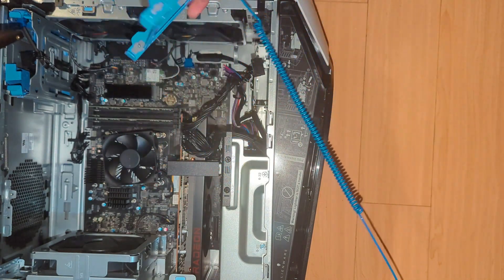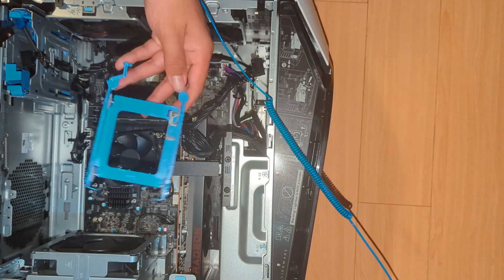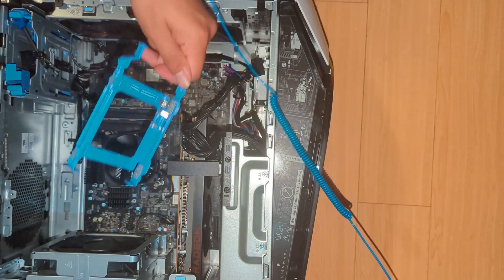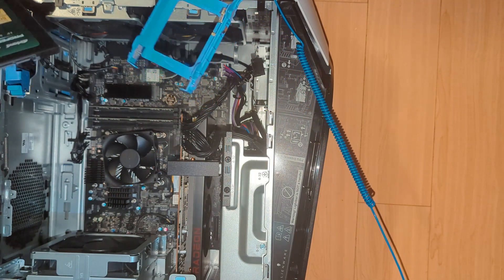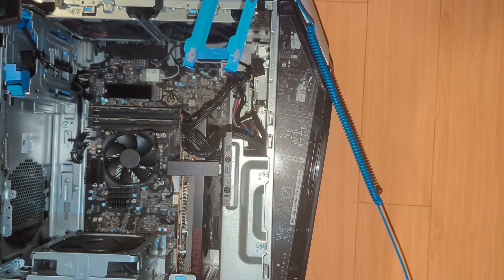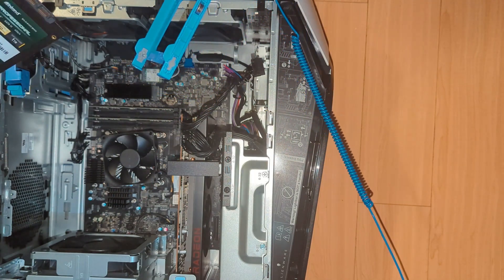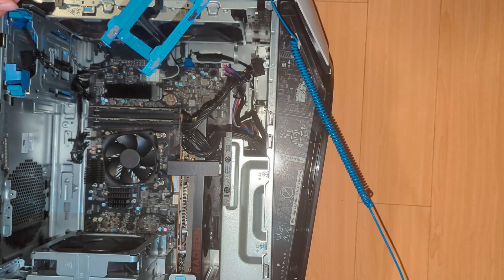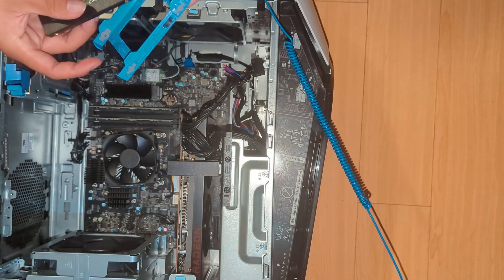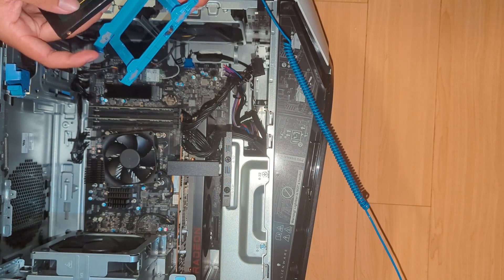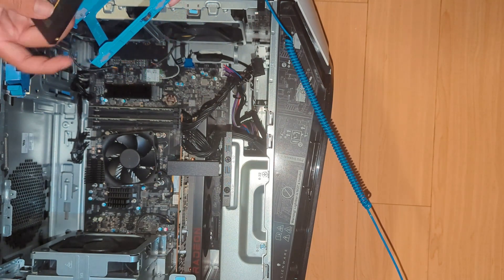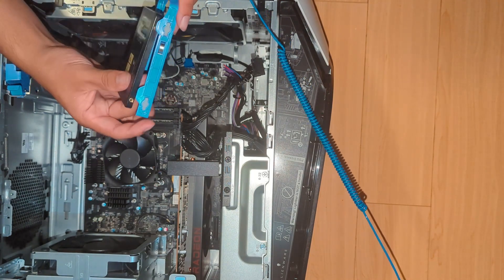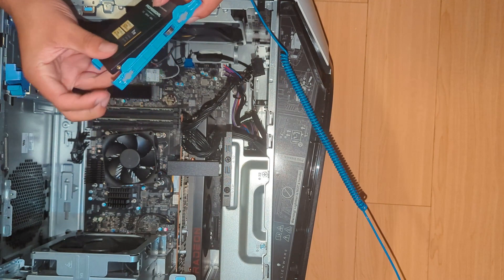And you see these metal things right here? On the SSD, there are little metal things. You're going to want to make sure to put those metal things, they basically hold the SSD in, I guess.